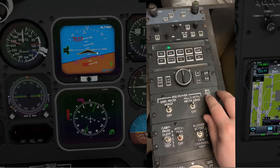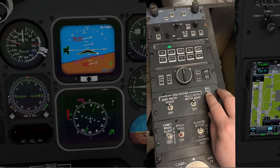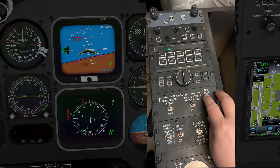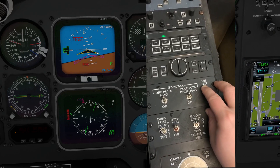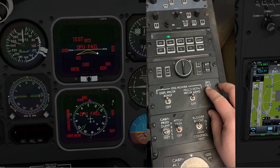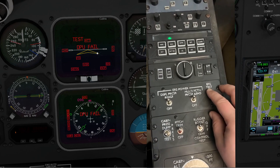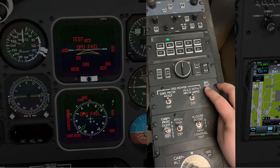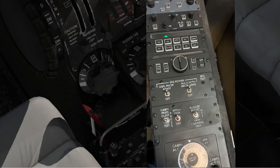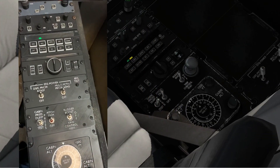Let's go back to the panel. The EFIS test does work — if you hold it and hold it, you get a slightly different mode. There we go — all the fail modes come up.